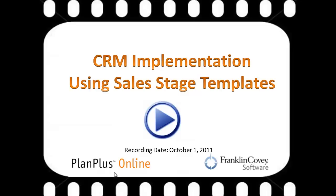I'm Keith. In this video we are going to discuss using the sales stage templates. These are PDF templates that are available to assist with your CRM implementation.